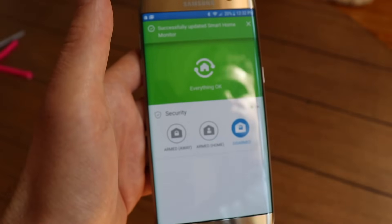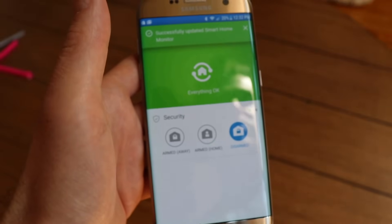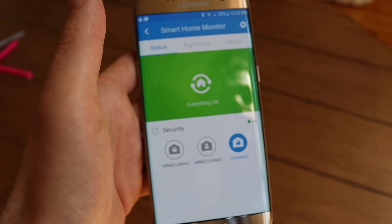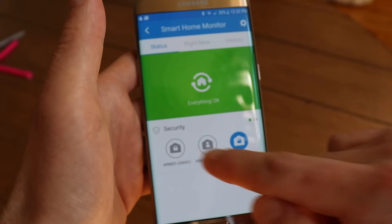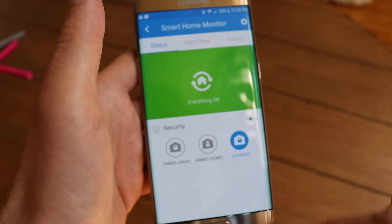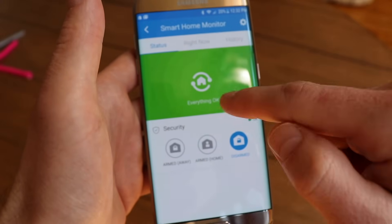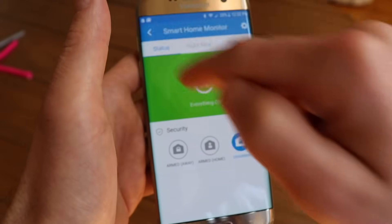Now I'm back at the Smart Home Monitor home screen. I can arm and disarm my home using these buttons here, and it also shows up on my SmartThings dashboard.